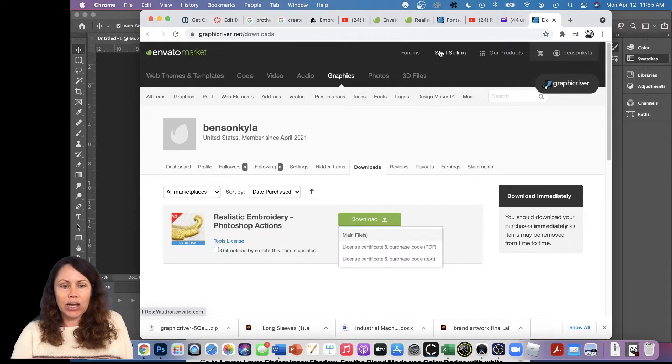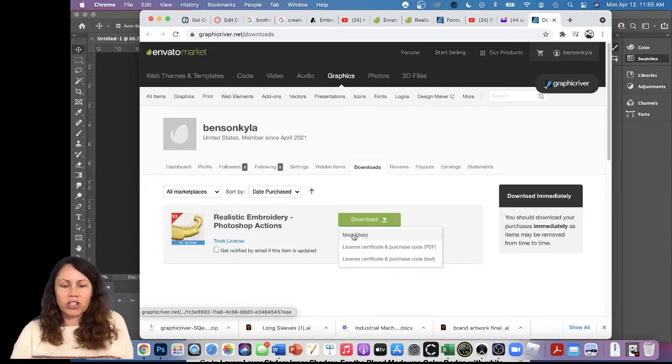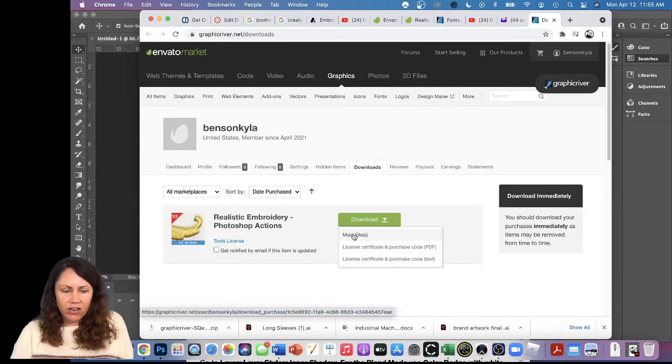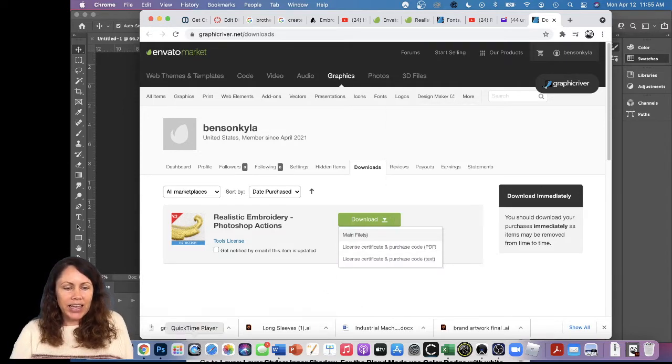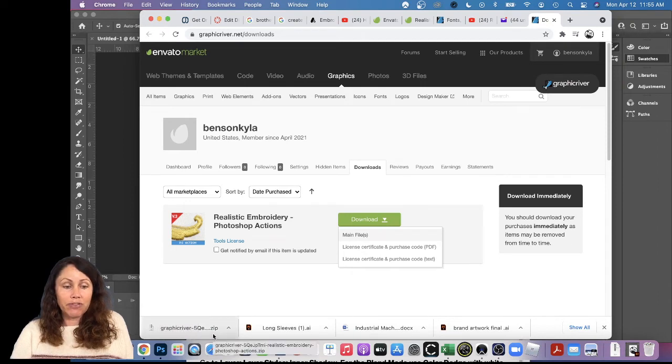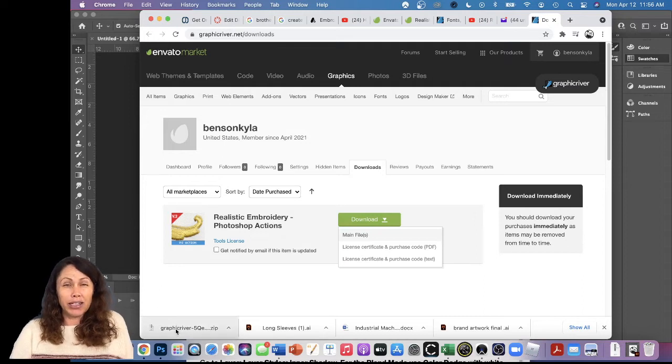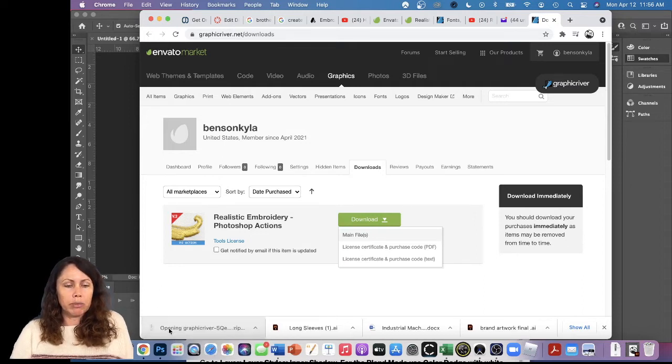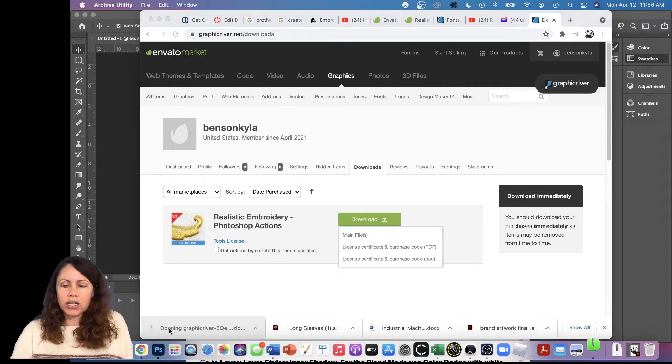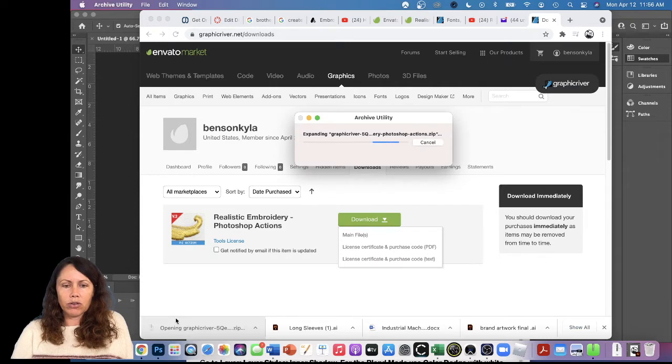Now I can download it. I chose to download just the main file and I see it downloaded as a zip file. I need to open up the zip, so maybe I can just click it down here or go into Finder to open it.